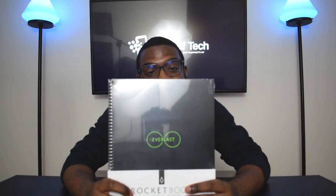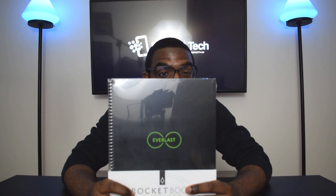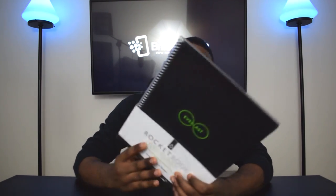Apparently there's a solution to all those issues. That solution is the Rocketbook Everlast. Will it really solve all my problems? I guess we'll find out.